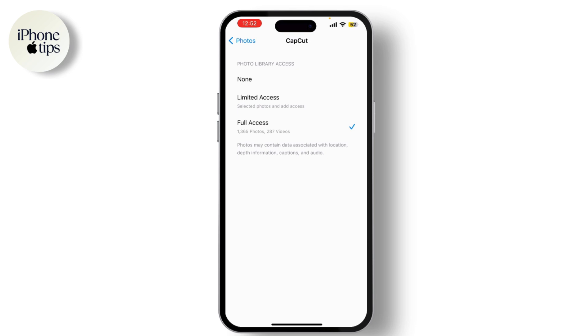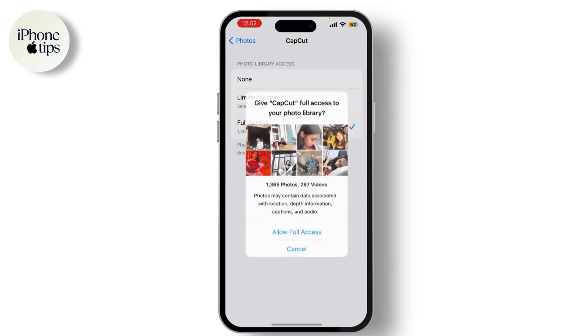To give the app access to all your photos, select Full Access. If you prefer to give access to only specific photos, choose Limited Access and then pick the photos you want to share.